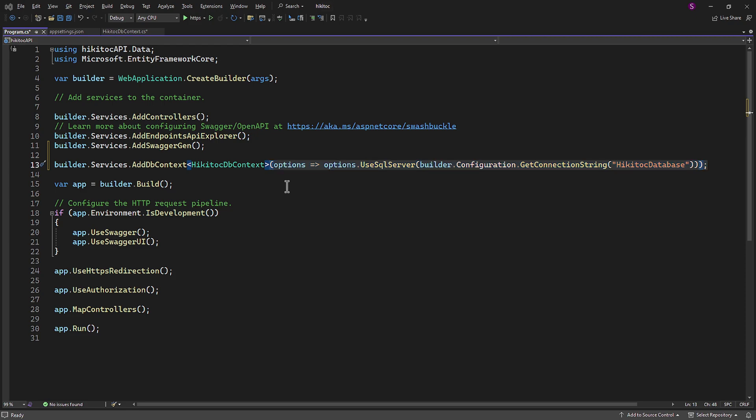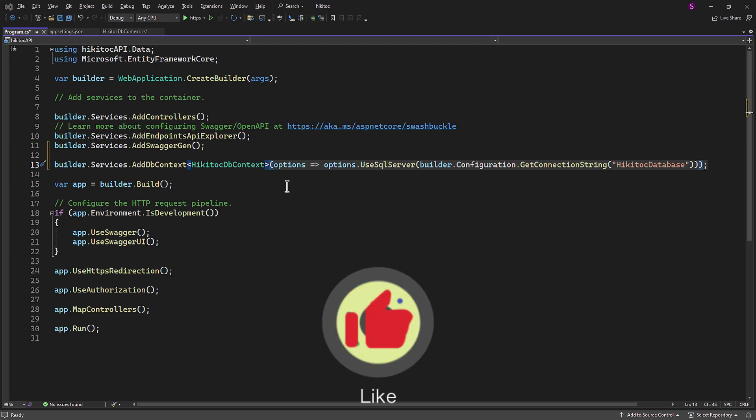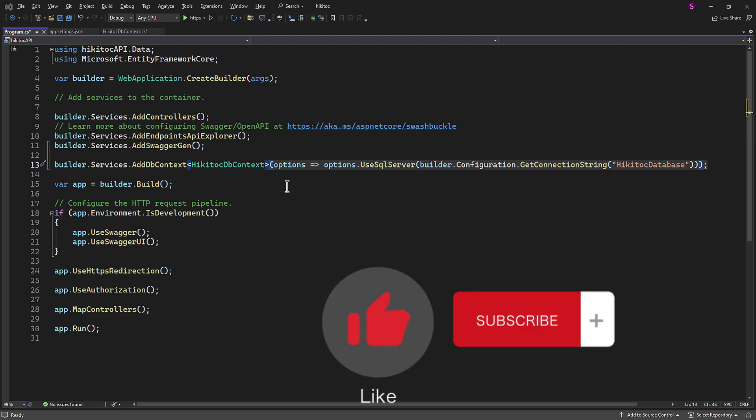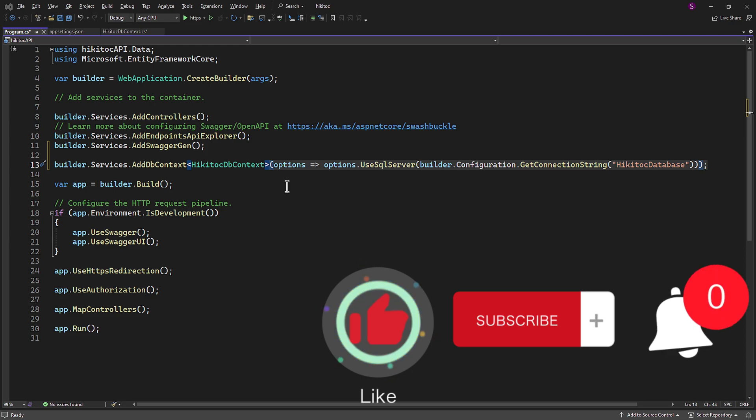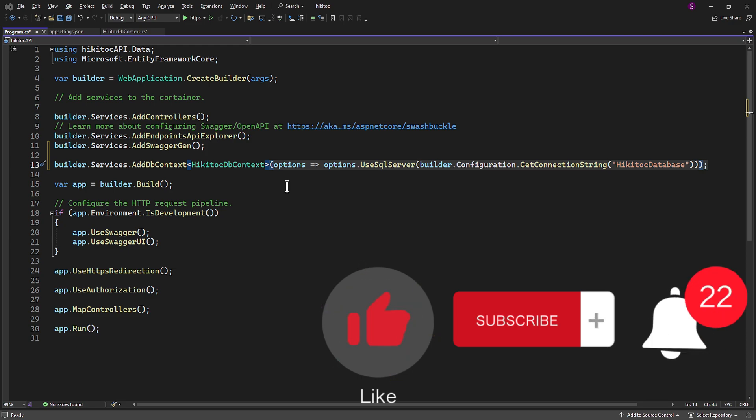Thanks for watching. If you have any questions or need further assistance, feel free to comment below. Don't forget to hit that like button and subscribe to our channel for more great coding content. Stay updated with the latest videos by ringing the notification bell. Happy coding!